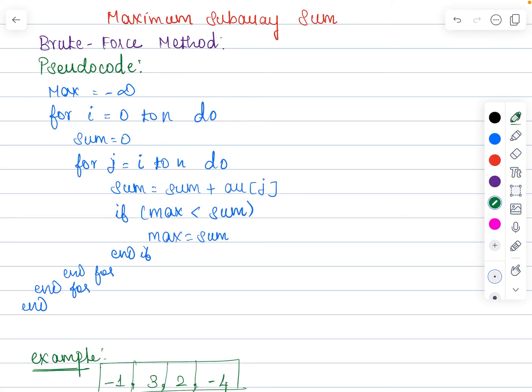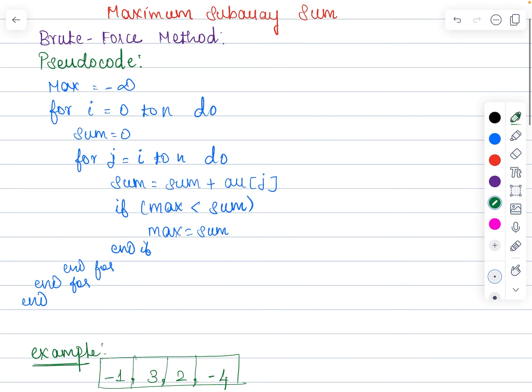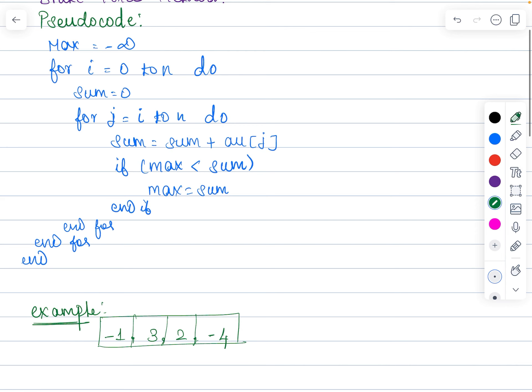In this video I am going to discuss maximum subarray sum using the brute force method. Maximum subarray sum is nothing but finding the largest possible sum that can be fetched by adding together the elements of a contiguous subarray within a given array of integers. The elements have to be contiguous — you have to find the contiguous combination of elements which gives you the maximum sum value.